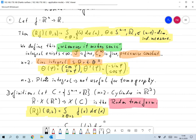What if n equals 3? Then the n-1 dimensional hyperplane is a plane, giving plane integrals. According to our motivation, a tomograph will not be able to measure plane integrals. So for n equals 3, the Radon transform is not useful, at least not for our application of tomography, and we'll have to do something else.